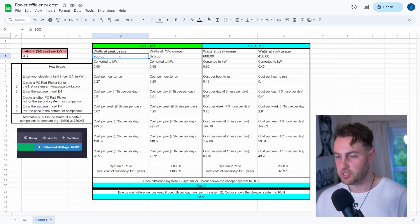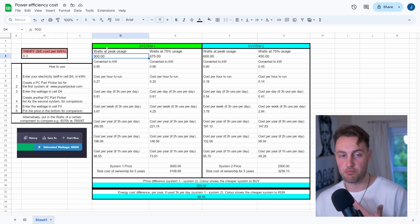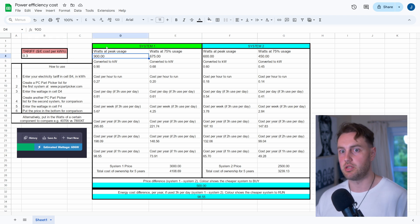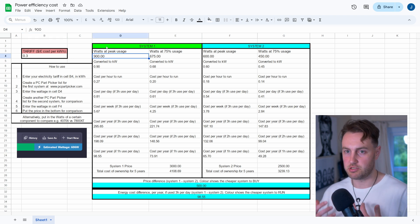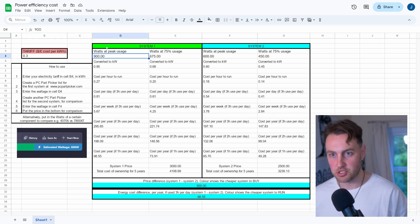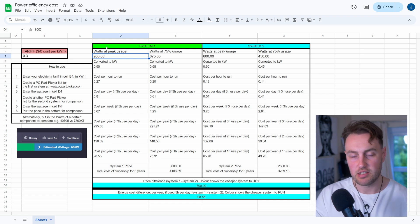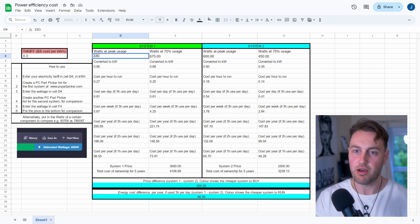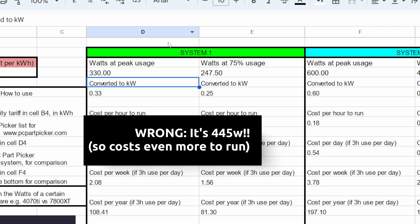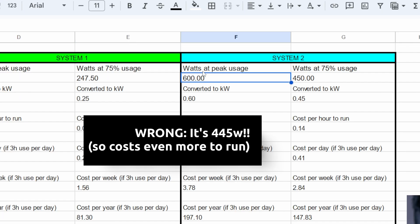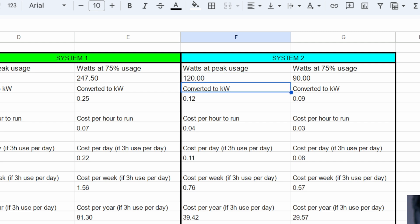But this is cool because it doesn't just do it for whole computers. You can actually do this just to compare one component. So maybe a graphics card, for example. Let's compare those. So once again, you do all the same things in terms of your tariff and everything like that. But this time, instead of putting a whole system in, we're going to put in the wattage used by a certain GPU. So the 4090 uses about 330 watts, depending on the model, maybe a bit more or a bit less. Whereas maybe if we think about something like a 4060 on this side, that's only going to use about 120 watts. So this will show us the difference between them.